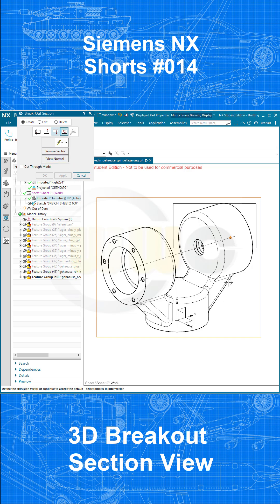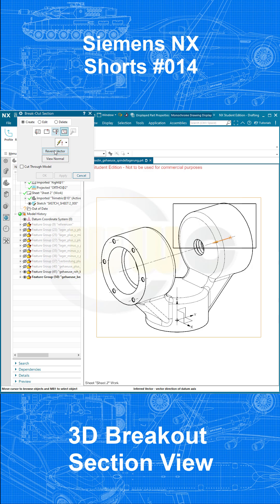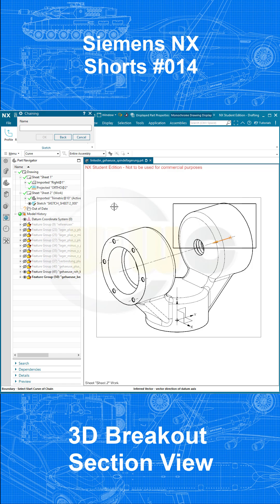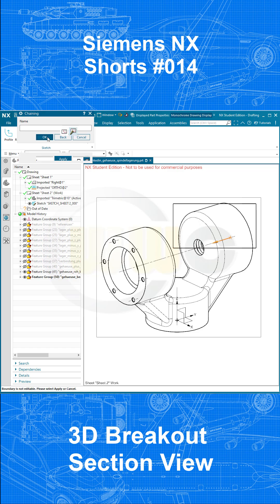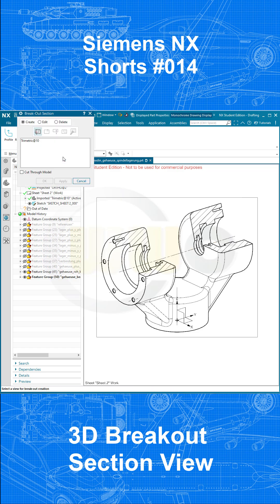Then define the extrusion vector — that vector would be this one. Reverse the direction, reverse the vector. Then go to select curves, go for chain, select that line. The complete rectangle will be selected.